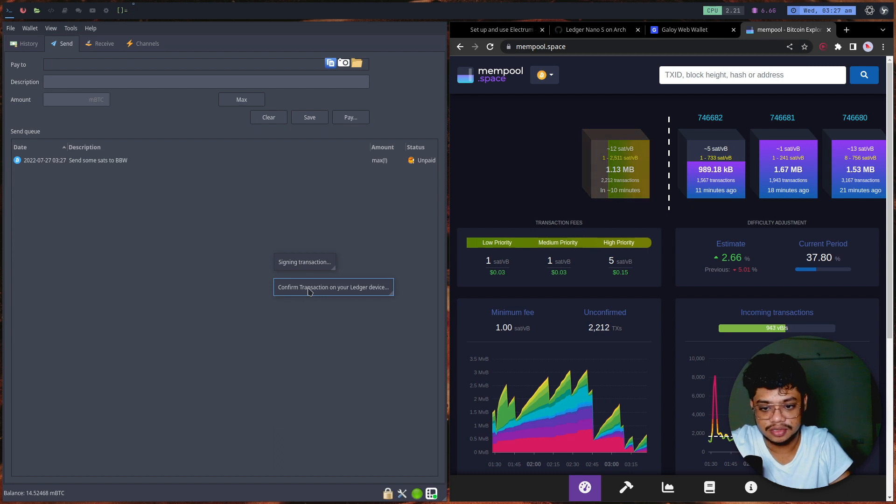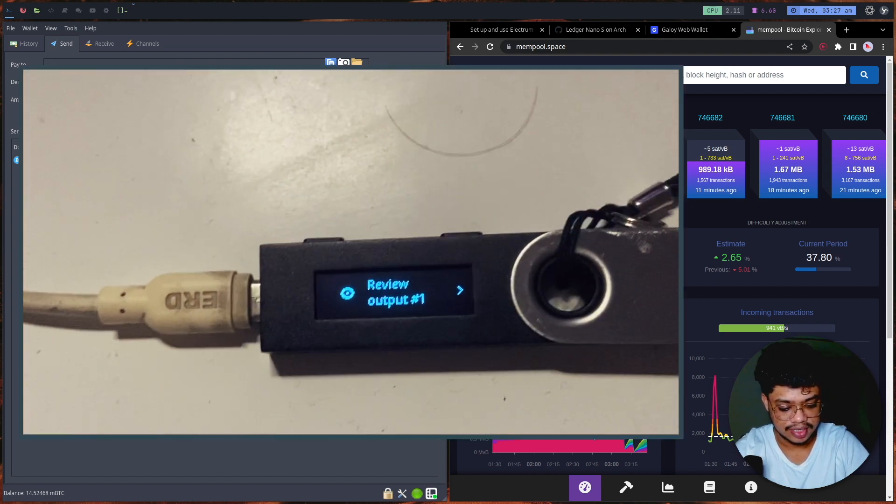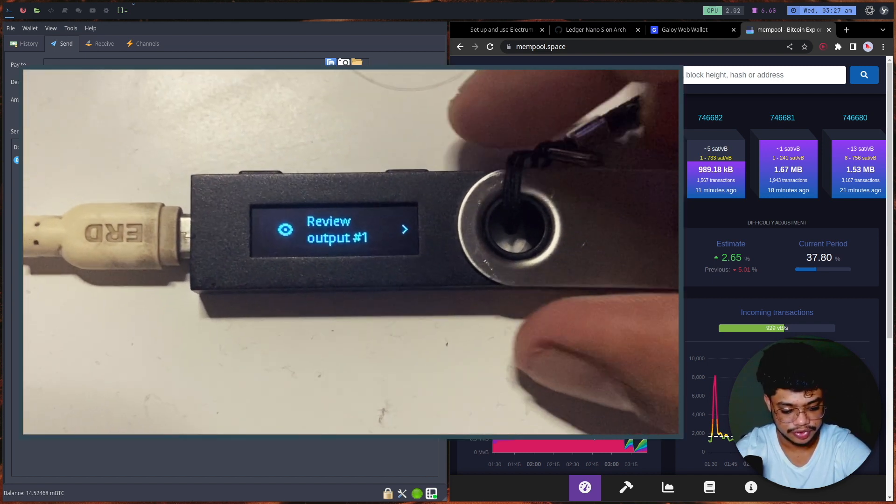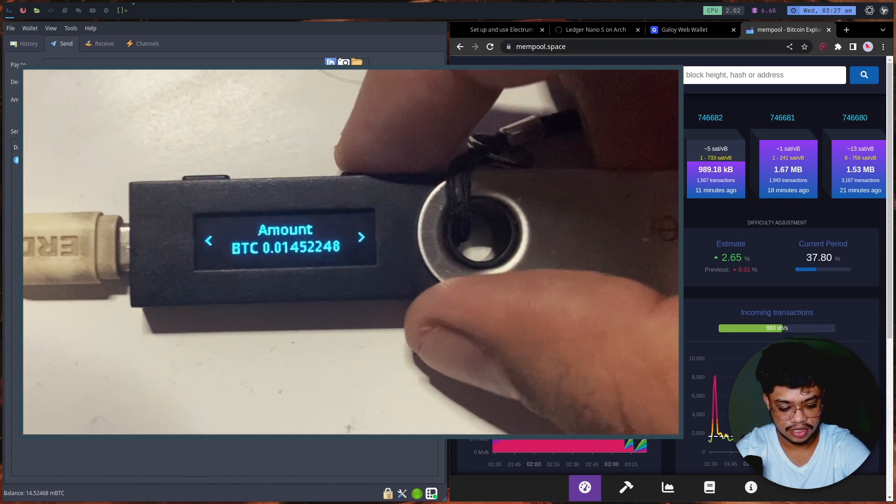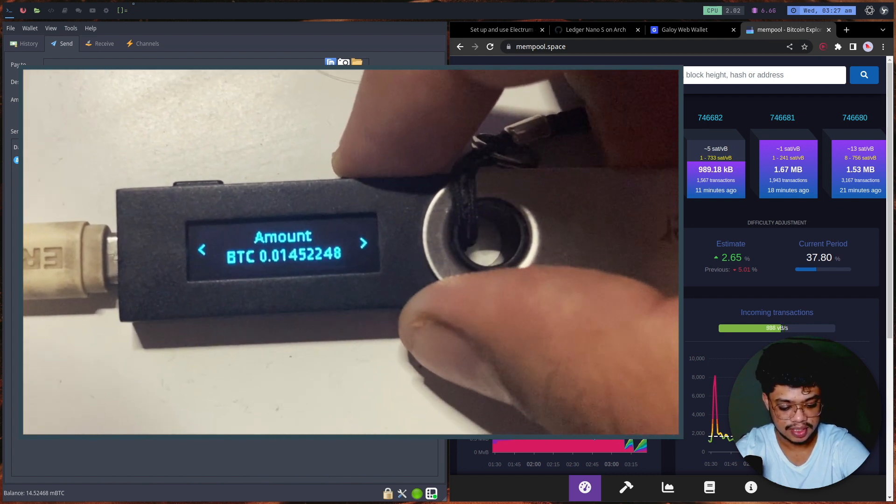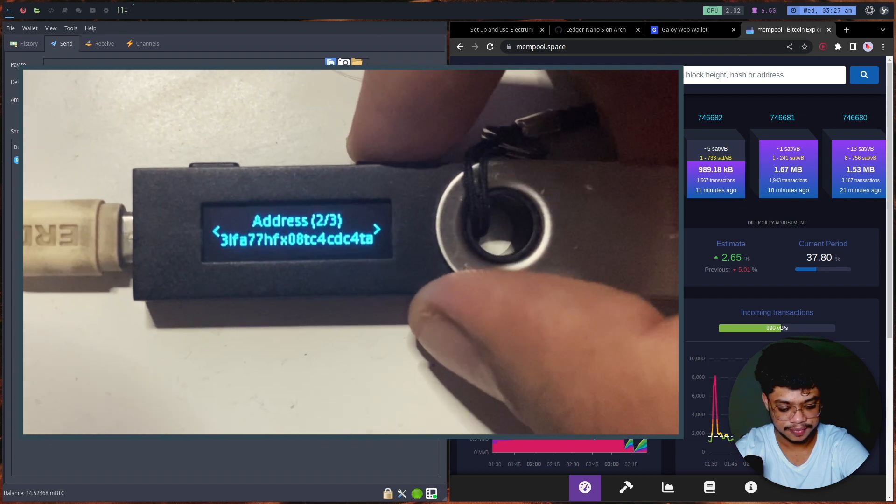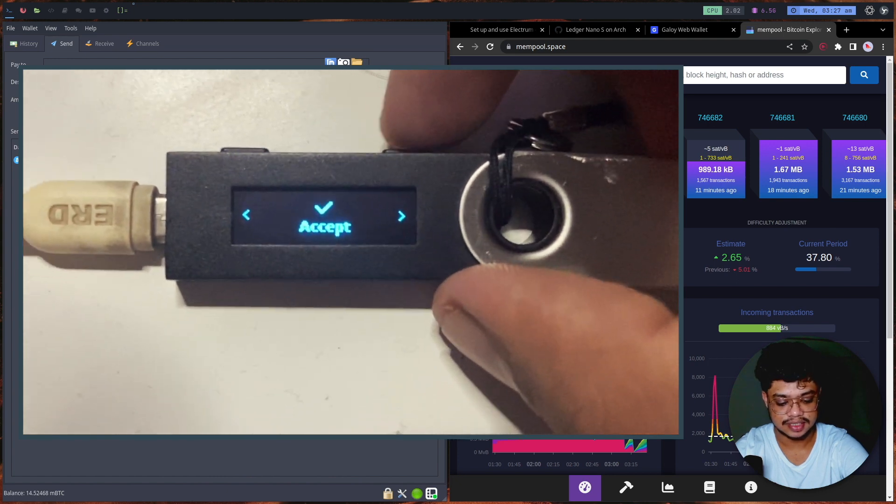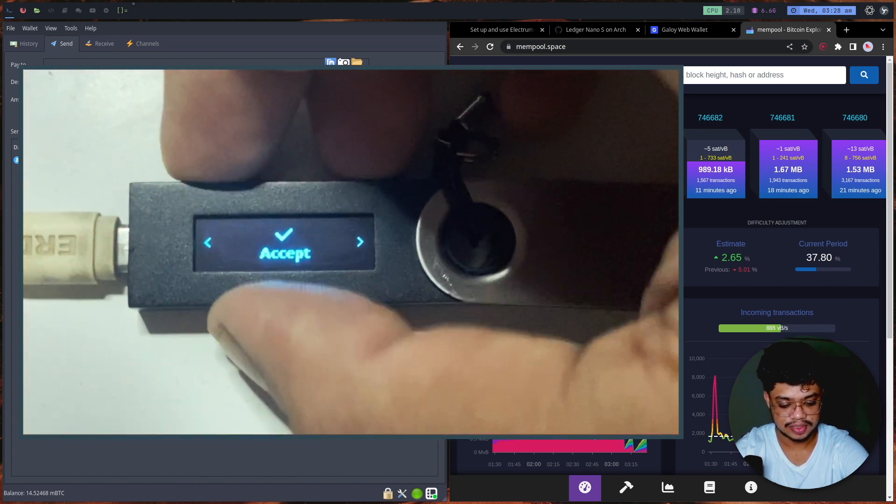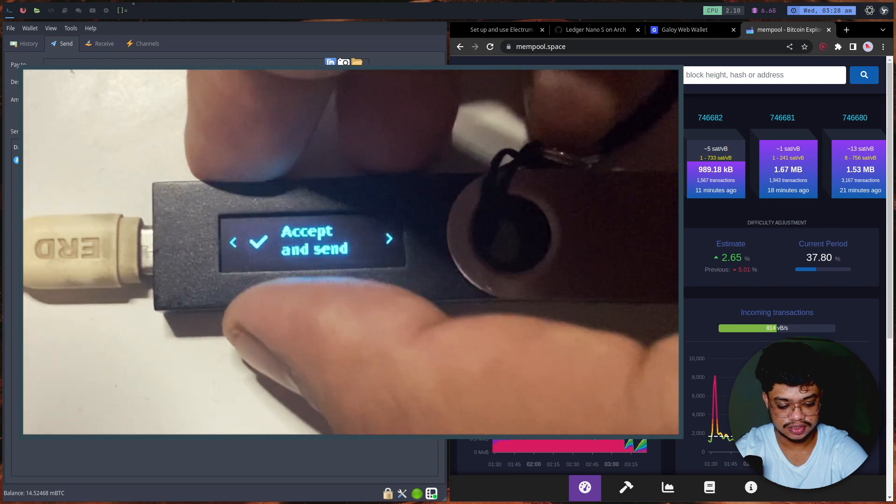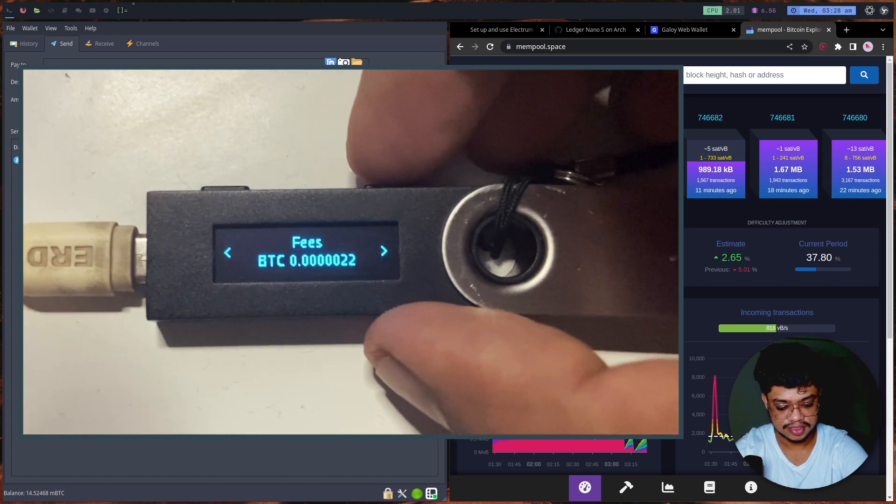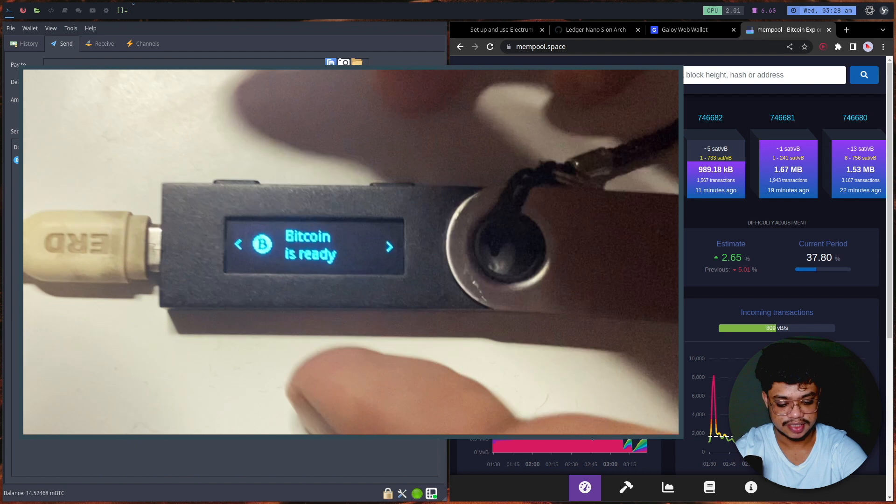If I show you the Ledger device now, it's asking to review the output. I can review the output and it says how much the amount is. I can see the address - again this will be blurred for KYC reasons. I can just accept it. This is how I accept, and then I have to confirm the transaction. It says this is the amount of fees, and I can just accept and send.